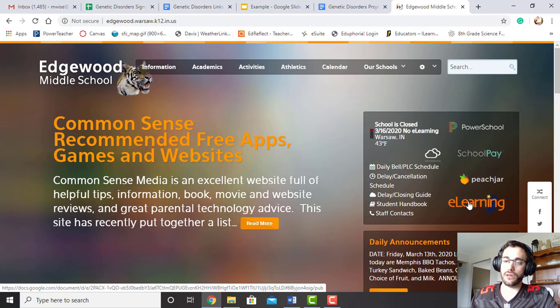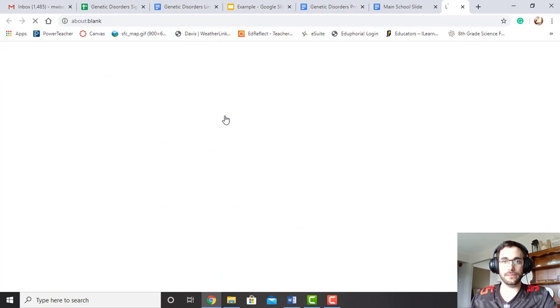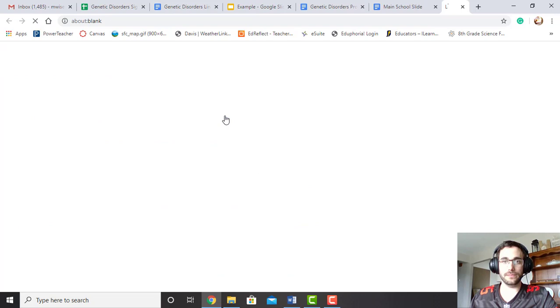It brings up this big list of all your teachers. We'll click on the most handsome teacher. Not biased at all. Again, most handsome teacher. It's good science.